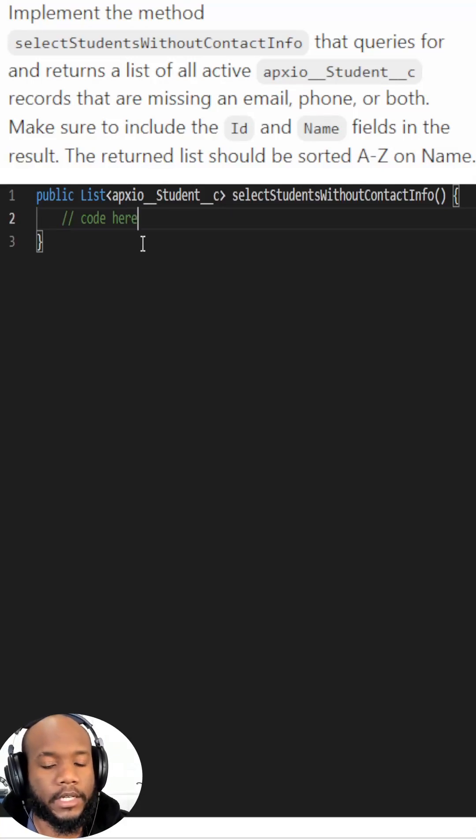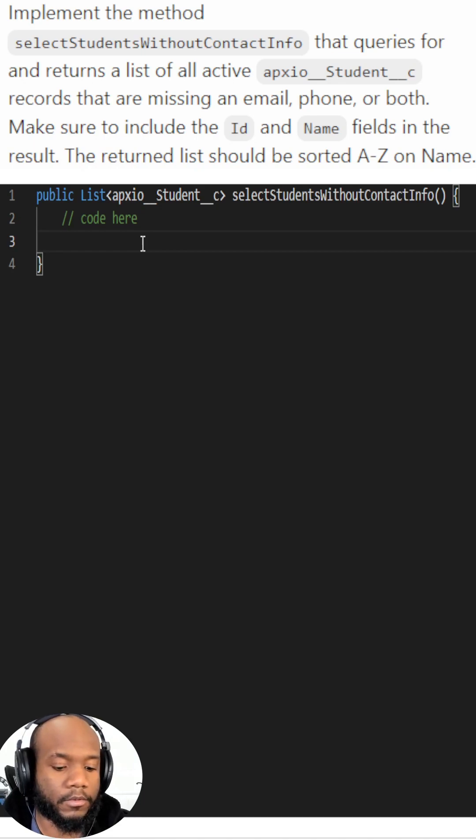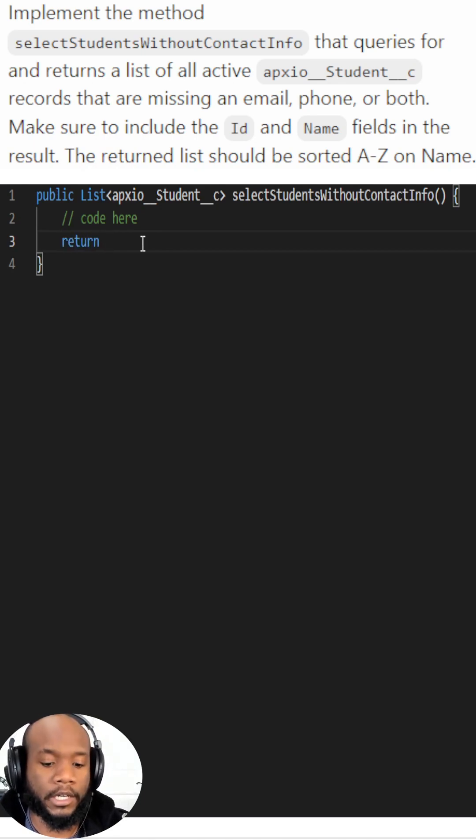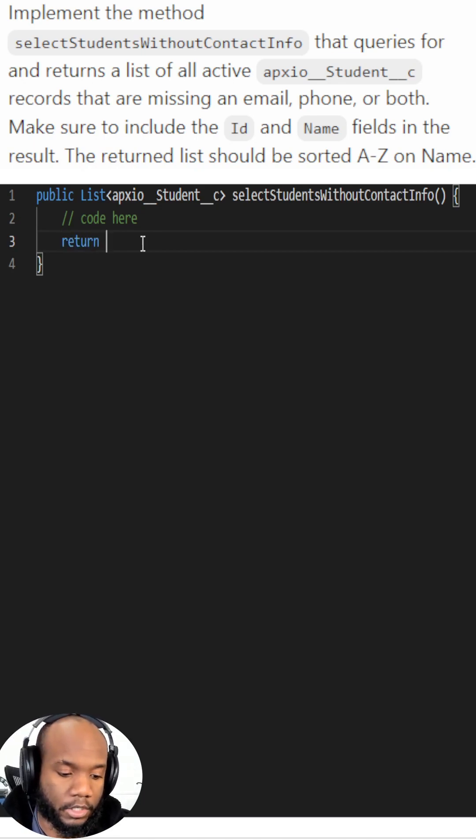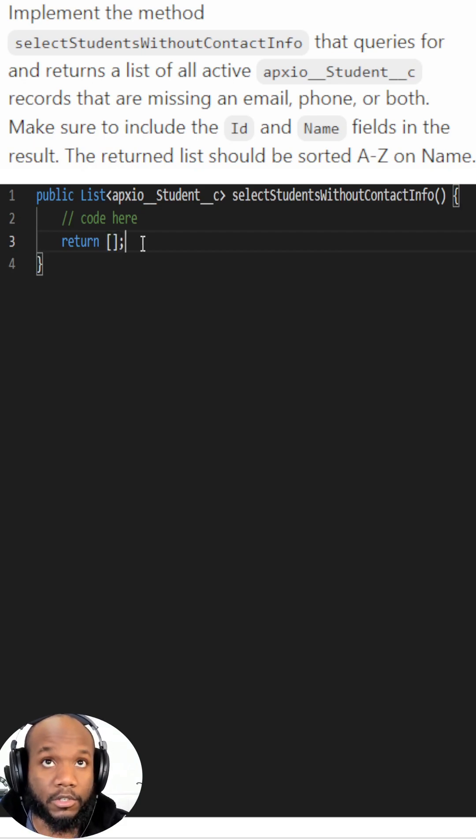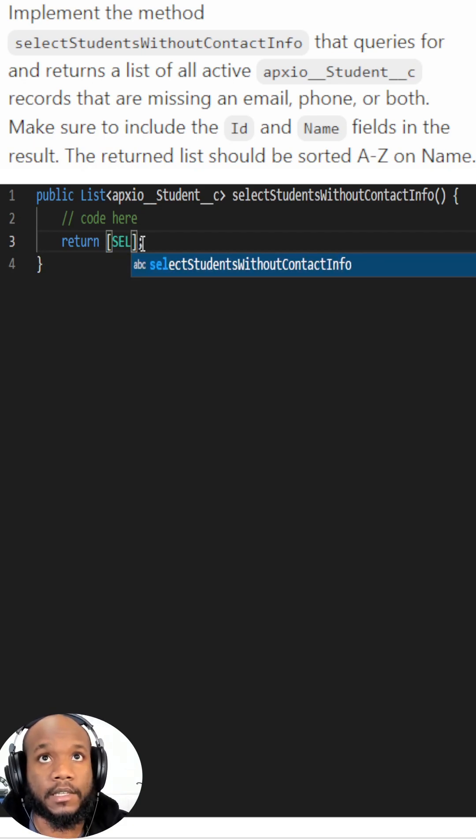Let's see if we can solve this Apex SOQL practice problem. It is a non-static method, so we'll need to make sure to return a value. Since we're using Apex, we can do inline SOQL statements. Let's select the fields that it's looking for.